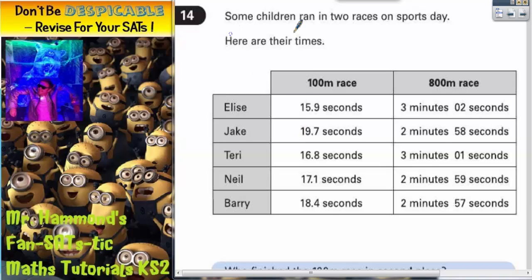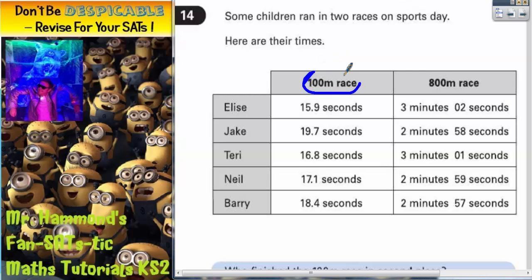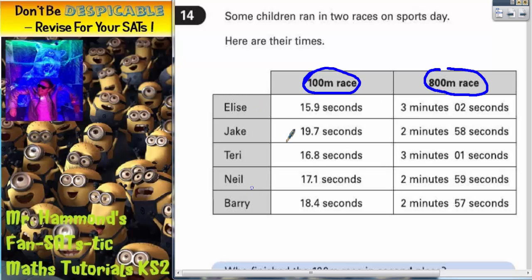Question 14. Some children ran in two races on sports day. Here are their times. This column shows the times for the 100 metre race and this column shows the times for the 800 metre race. We've got the children's names down the side.